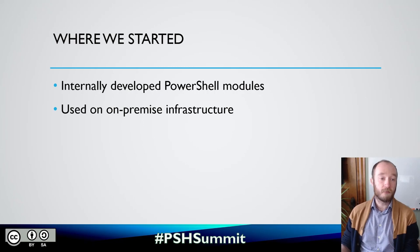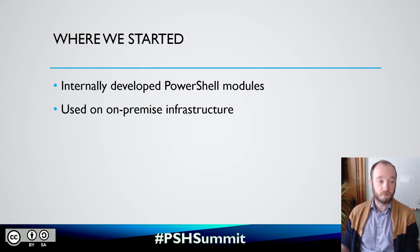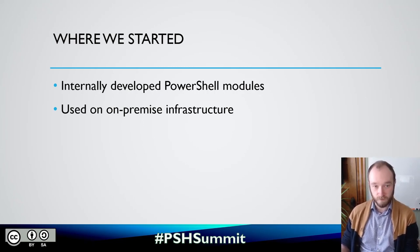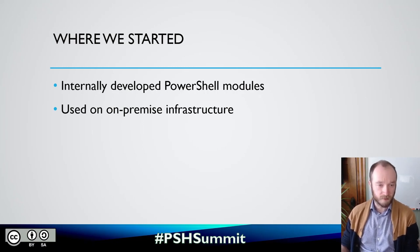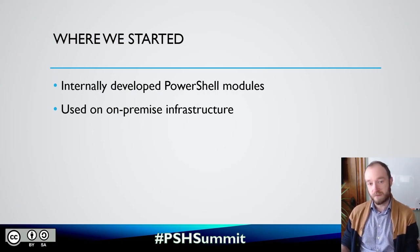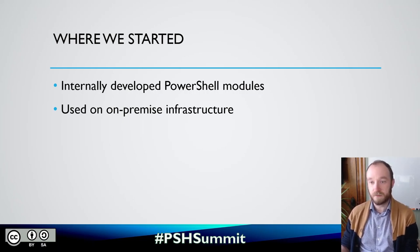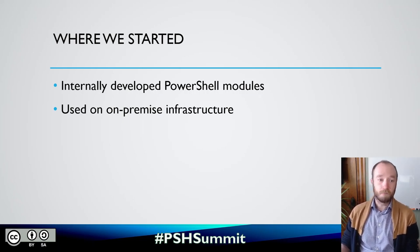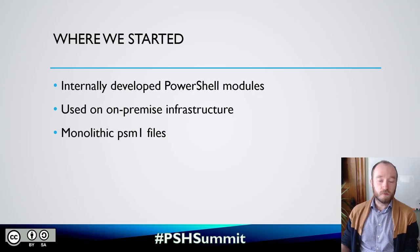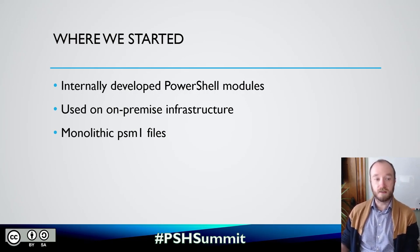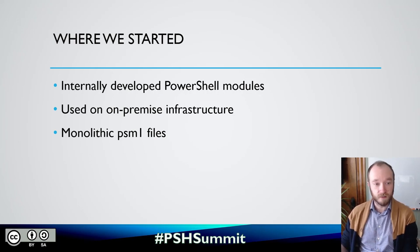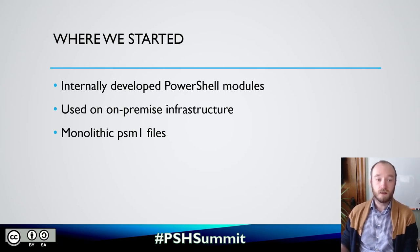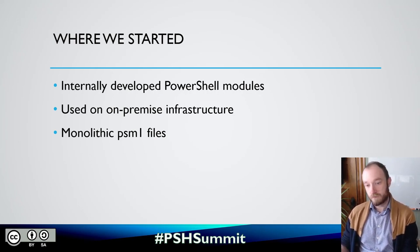So we have a number of internally developed PowerShell modules and we're using them on on-premise infrastructure. We've got hybrid drum work workers and Azure automation, some utility servers that we use to run scripts. These are primarily modules that are interacting with various services and REST APIs for things that we use.